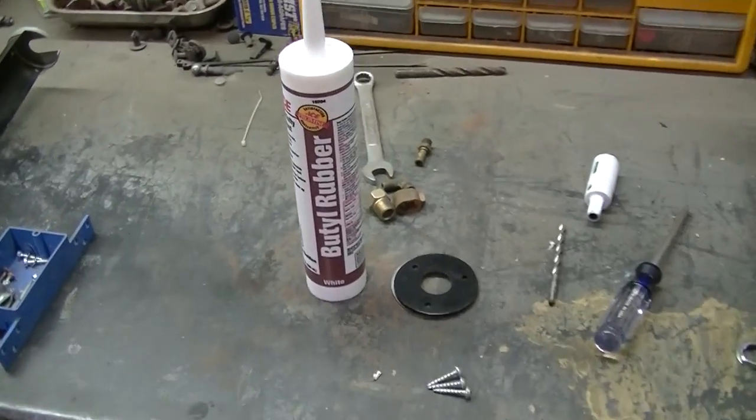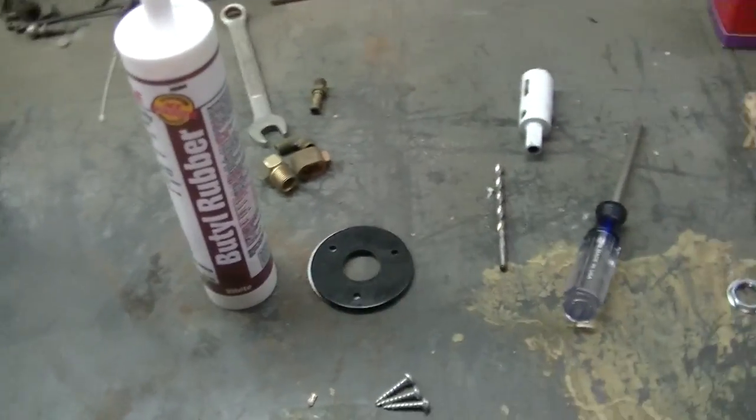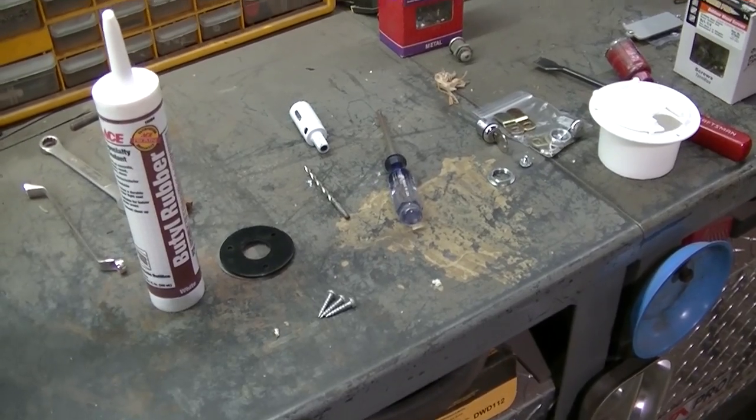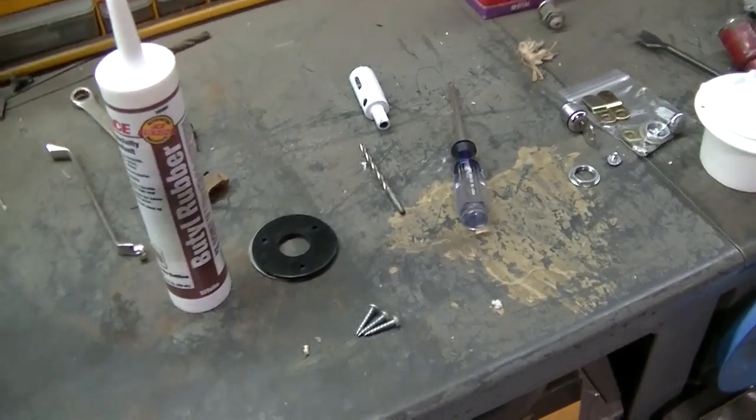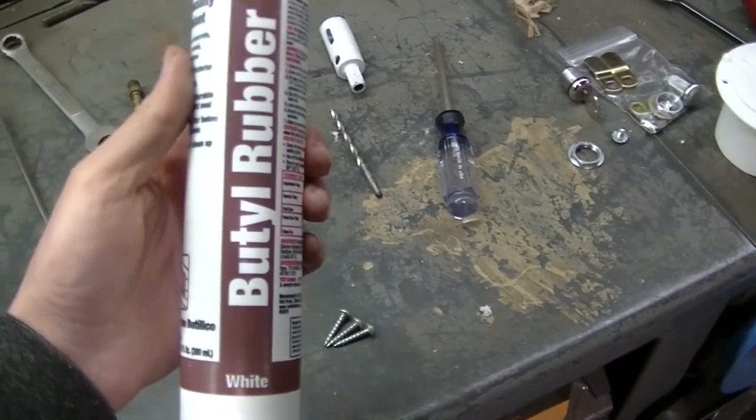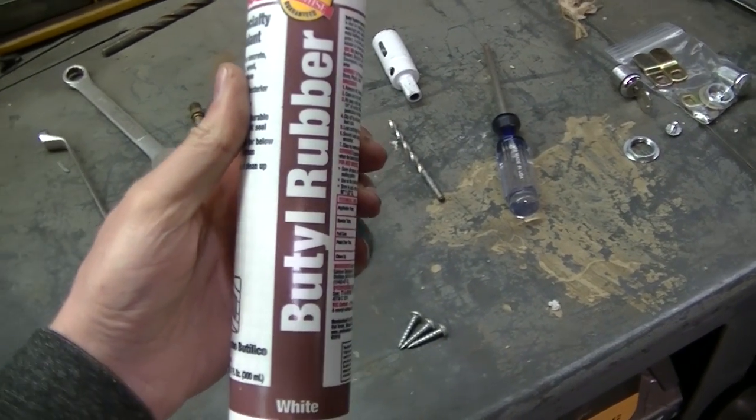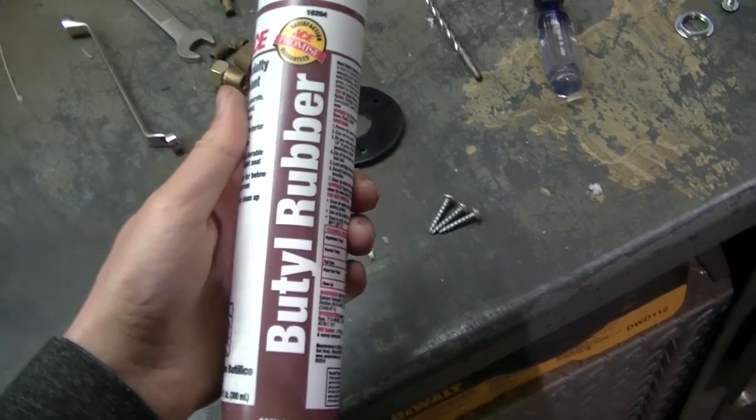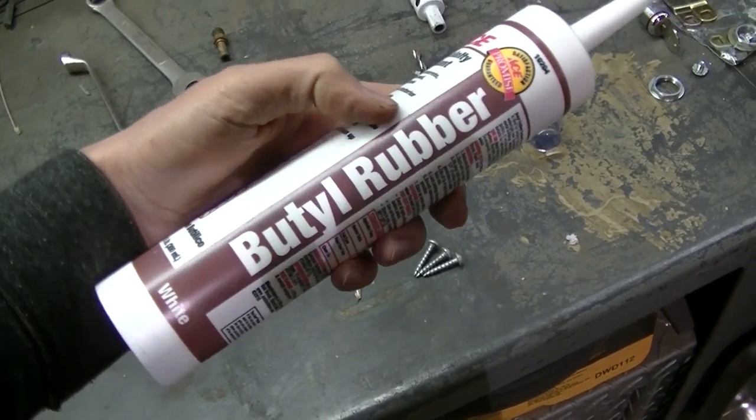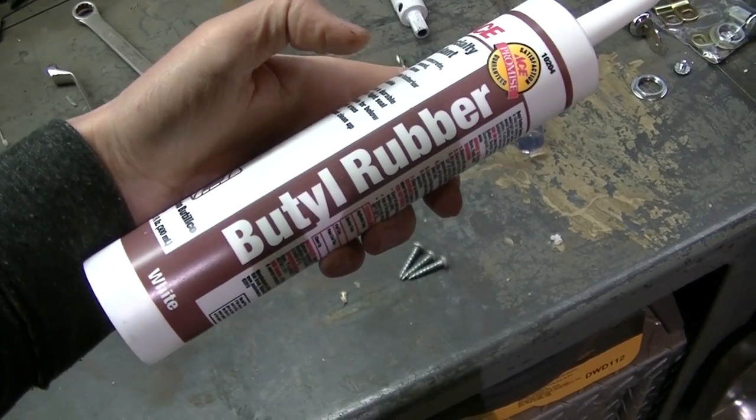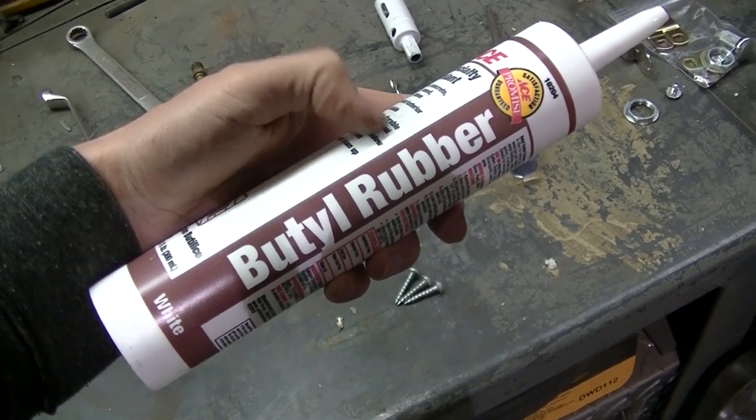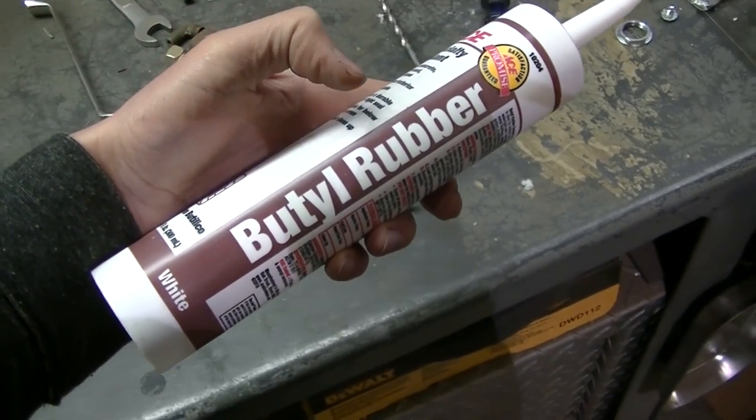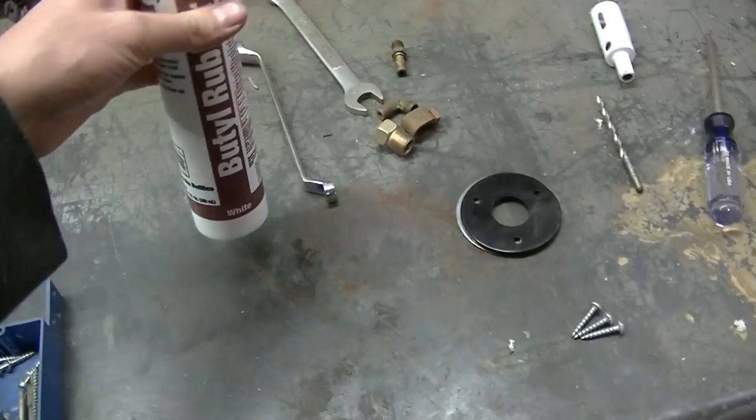Okay guys, tonight I'm getting ready to install a few things for the last time. So what I'm using here is some butyl rubber, butyl tape. This is the stuff you want to use for sealing up your camper. It's never going to get hard, it's always going to stay flexible. This is the best stuff to use.